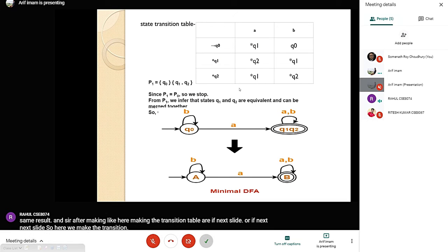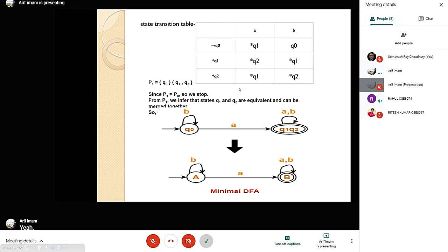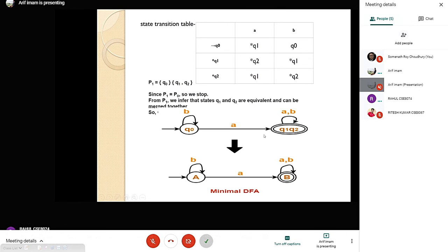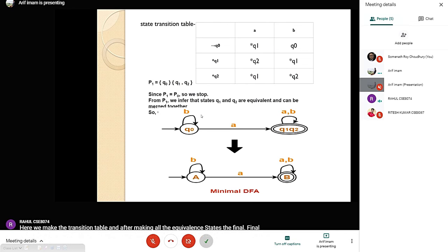We make the transition table, and after computing all the equivalence states, the final minimal DFA is produced. In question number 4 we also did all these same steps.